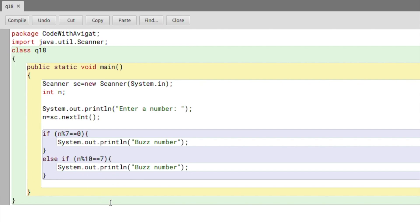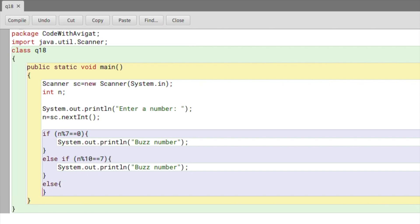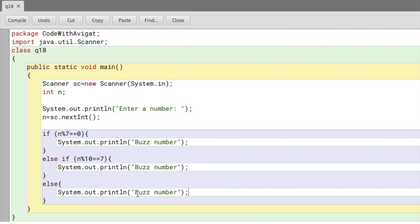If none of these conditions meet, I'll write an else condition, and here I will say 'Number is not a buzz number'. That is pretty much the code. I'll just compile this and we'll check the output.